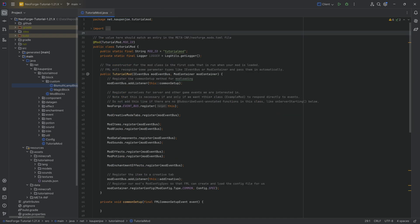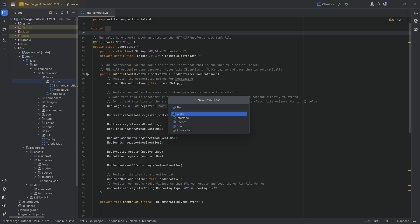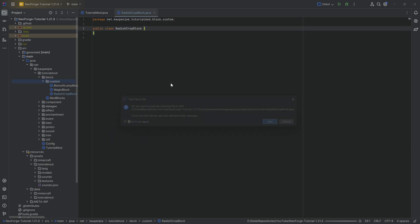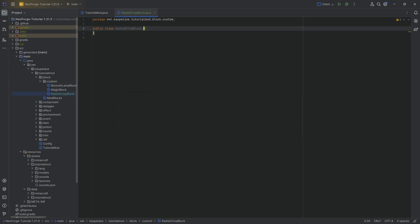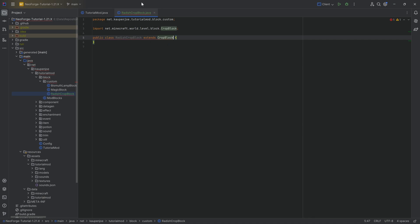For a custom crop, the first thing we're going to need is a custom block class. We're going to start in the block custom package and right-click, new Java class, called in this case the RadishCropBlock. This one extends from the CropBlock class.